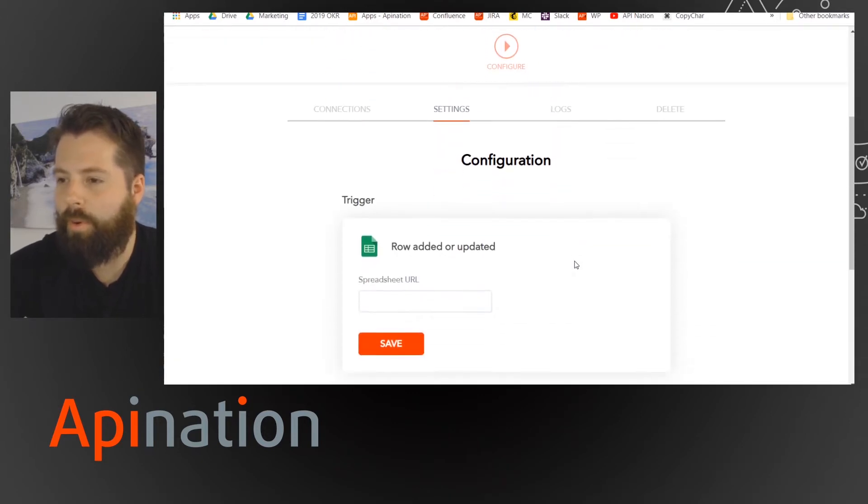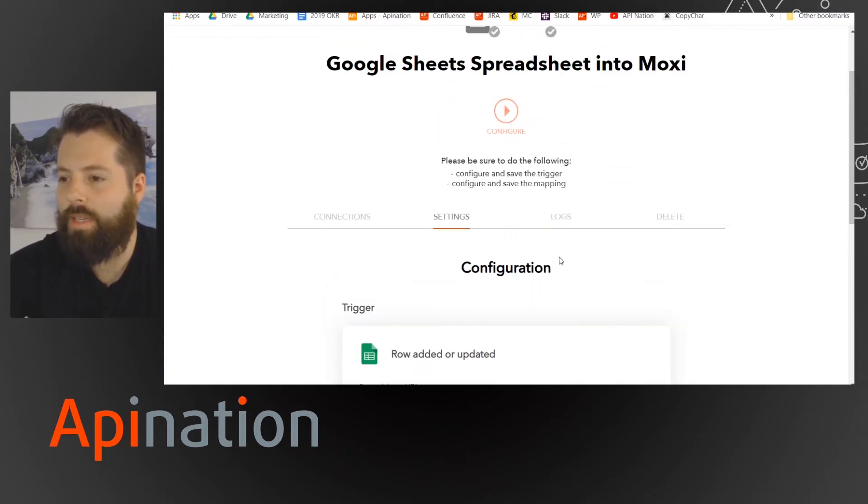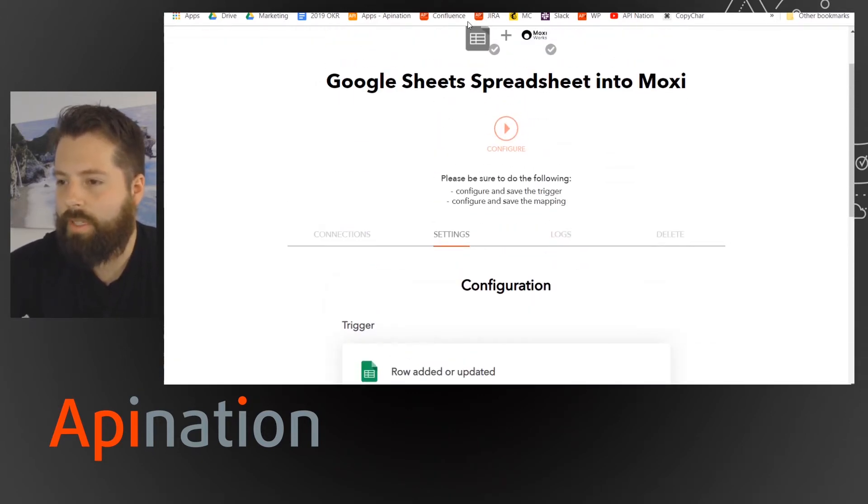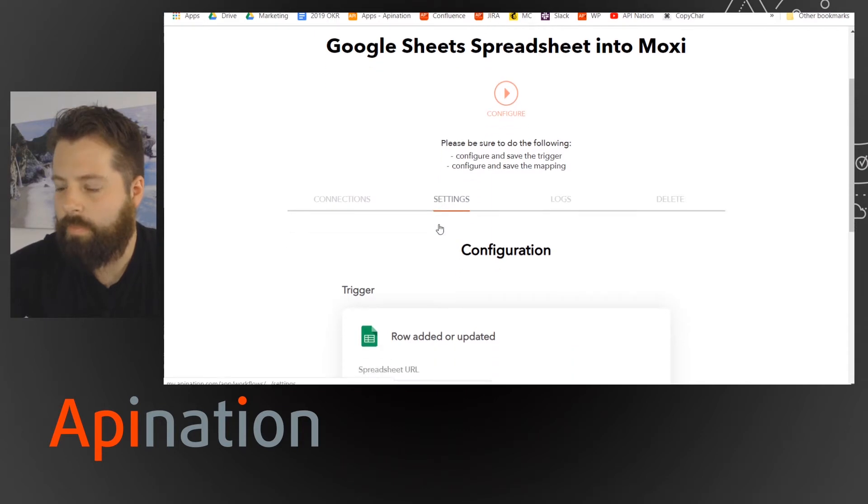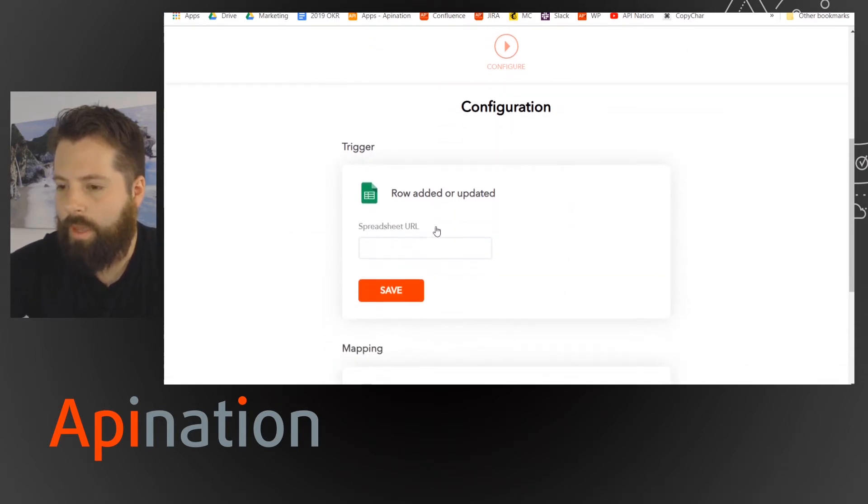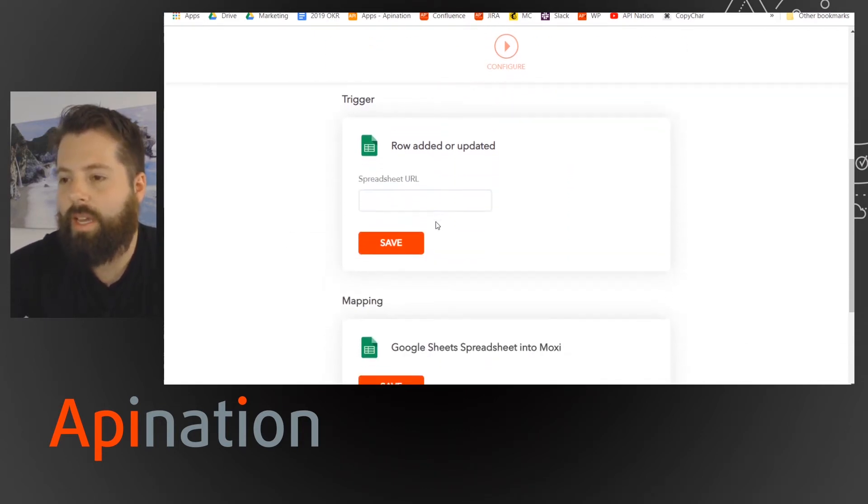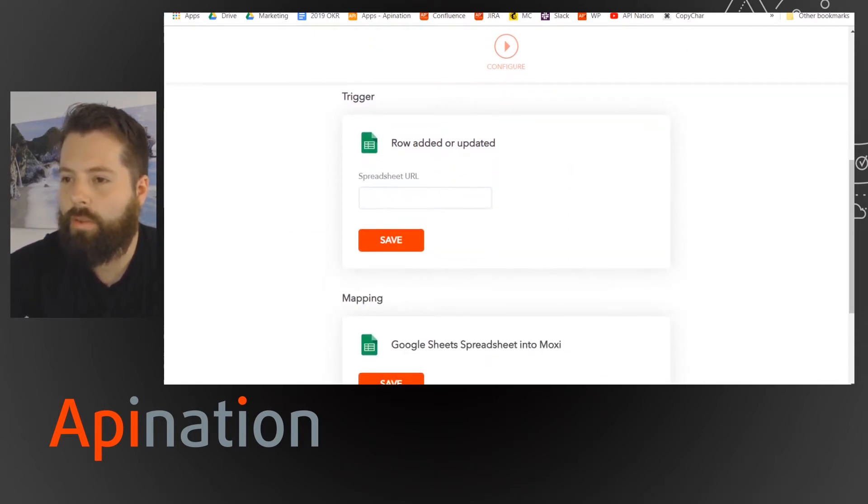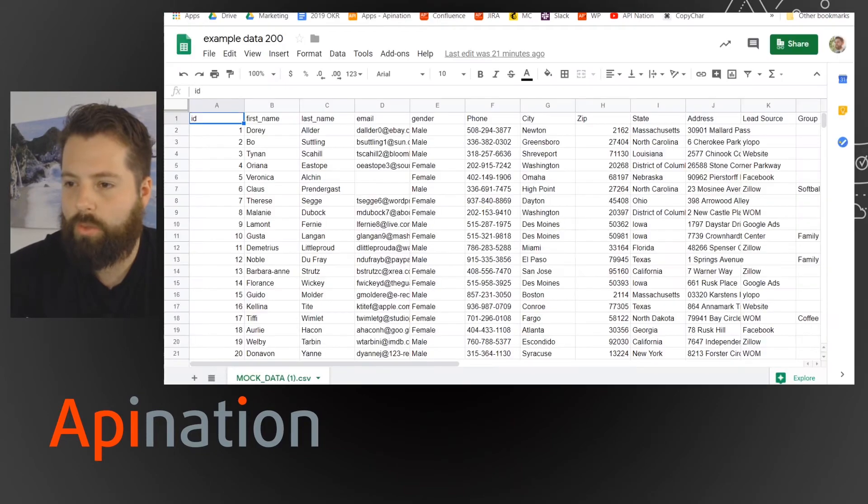Great, so this is the last part. Both your apps are connected. You can see Google Sheets, MoxieWorks. Now we just need to tell it where do all those contacts live. So I'm going to move to my Google Sheet.